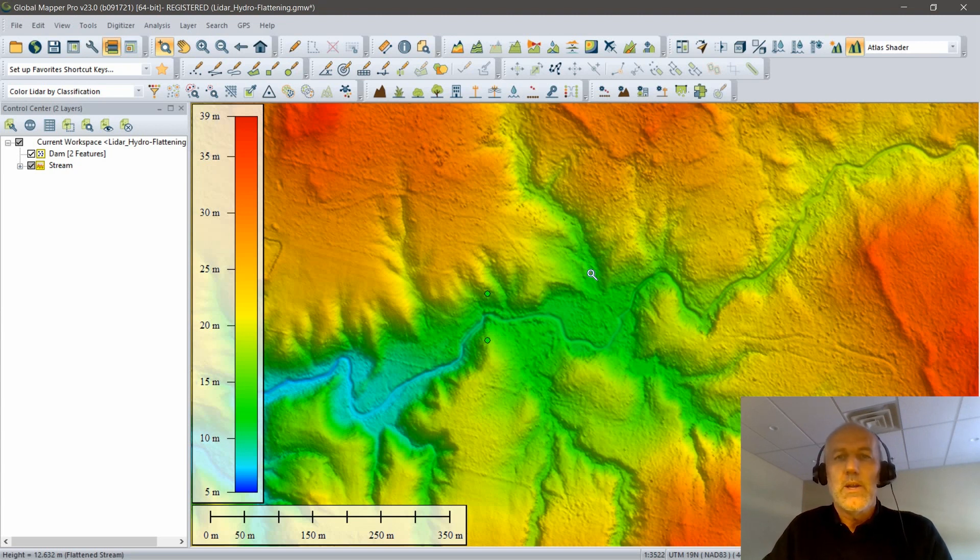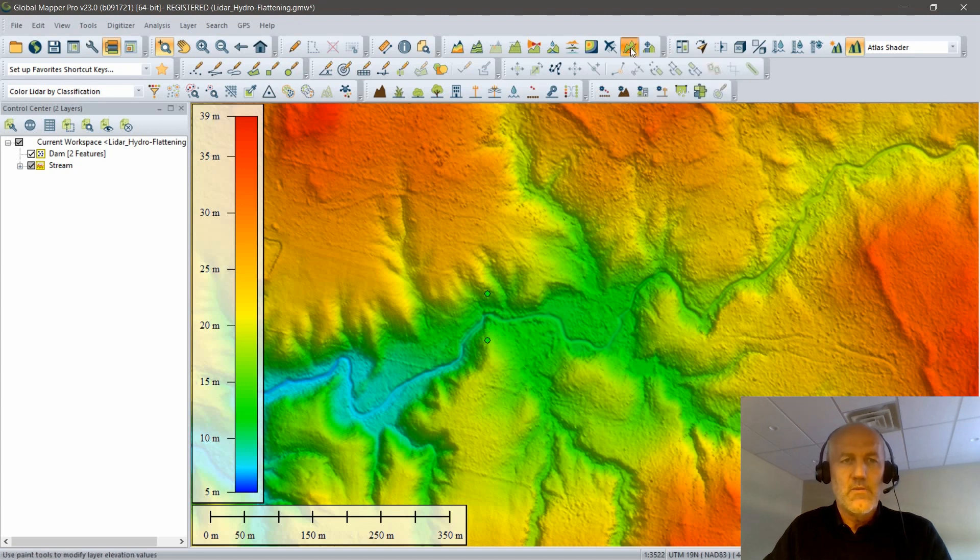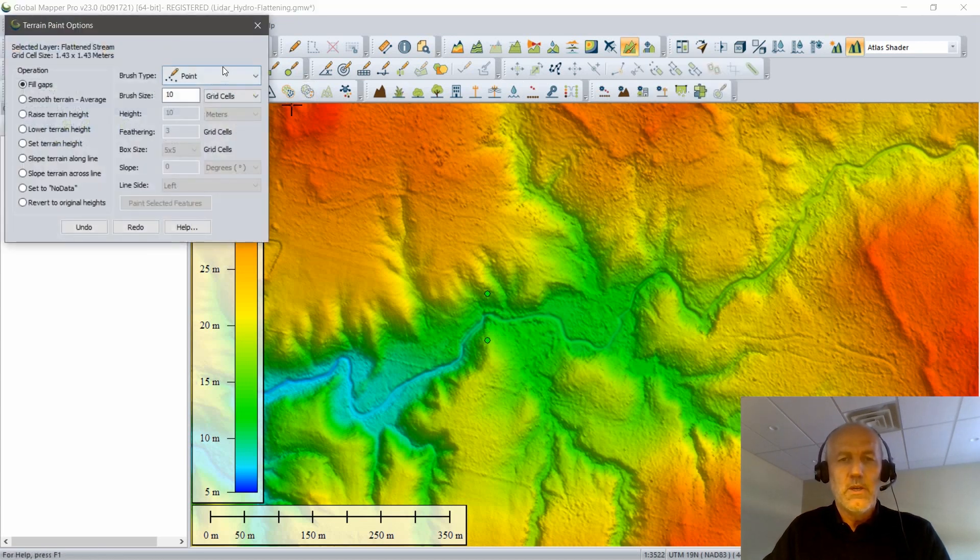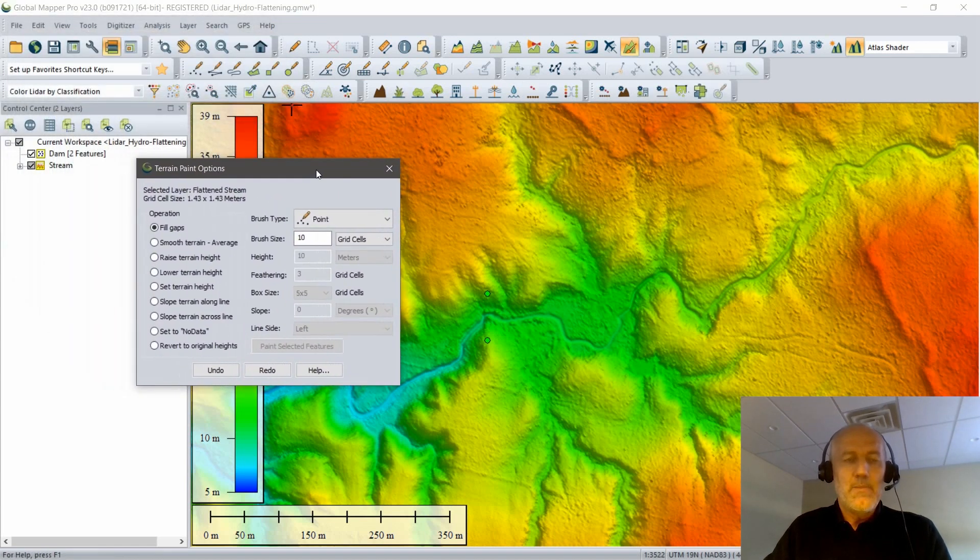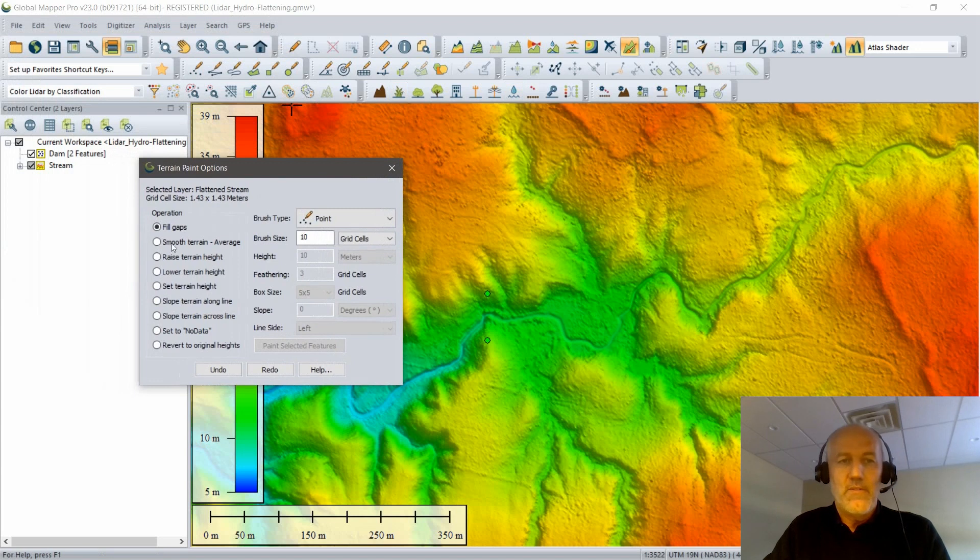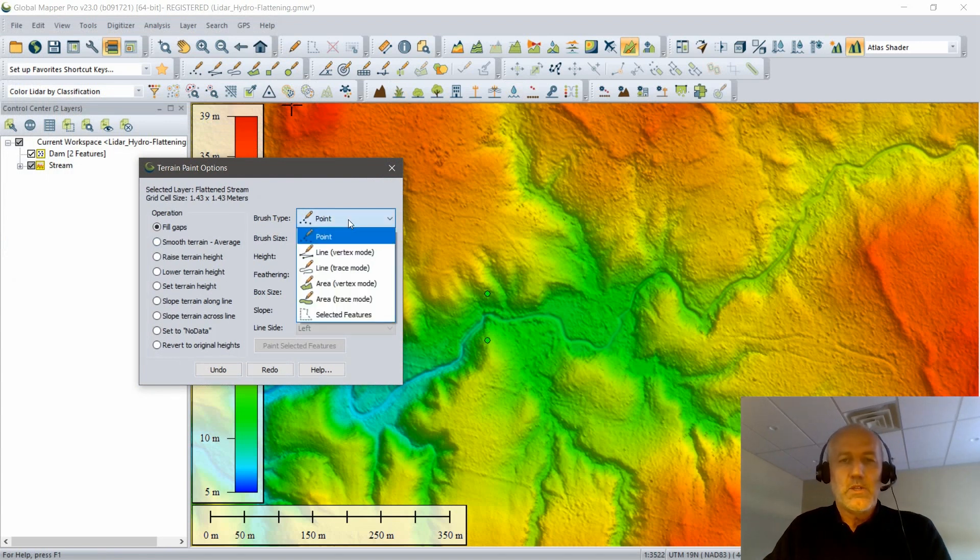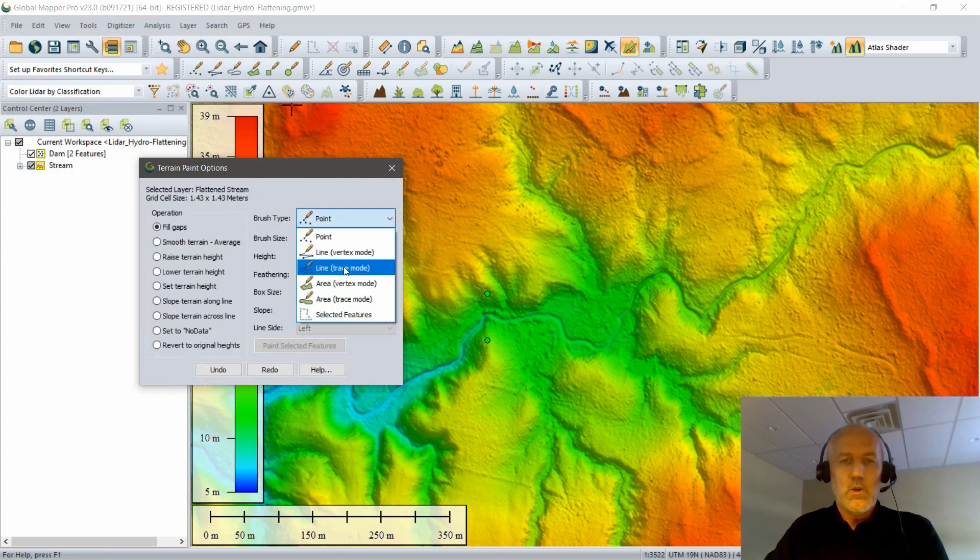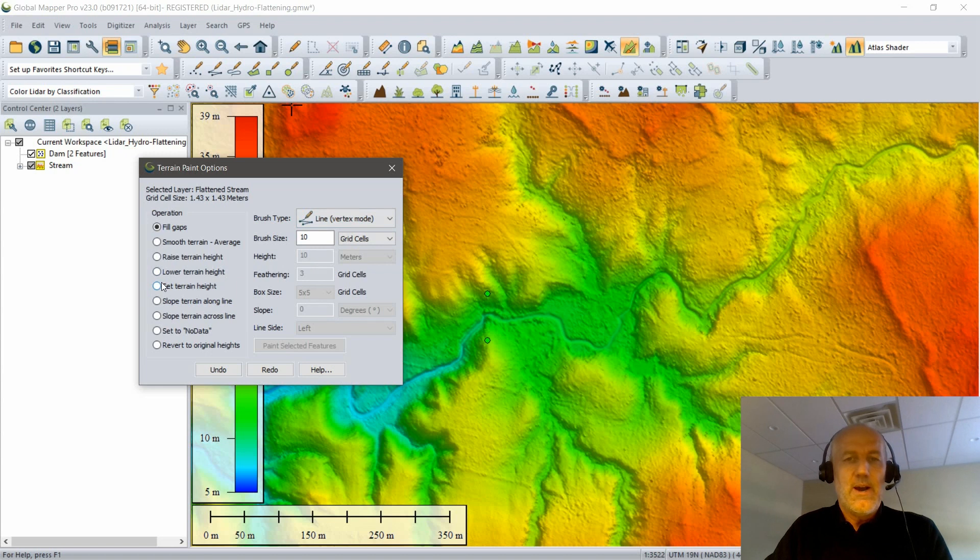So we're going to begin very quickly by bringing up the Terrain Painting tool. It's a relatively new addition to the Global Mapper toolkit. This allows you to modify the terrain. What I'm going to do in this very simple example is create a simulated dam. You can see on my screen I've got some terrain data and what I want to do is create a dam that would effectively create a reservoir. I've got two little points on the map. I'm going to join those to create my dam.